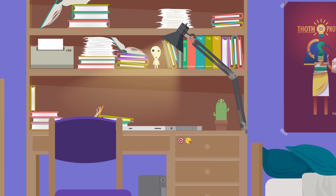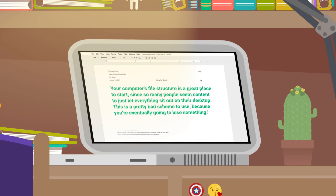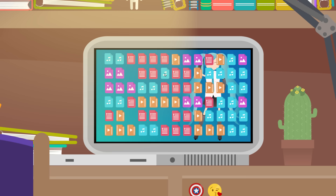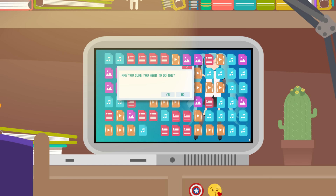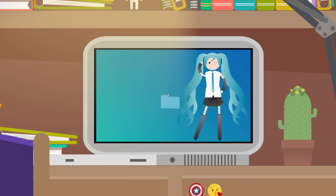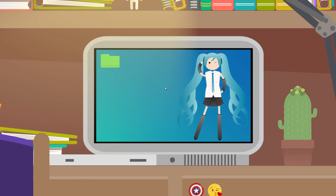Let's go to the Thought Bubble. Your computer's file structure is a great place to start, since so many people seem content to just let everything sit out on their desktop. This is a pretty bad scheme because you're eventually going to lose something. A better long-term solution is to create a folder structure that's well-defined yet flexible. My recommendation is to set up your computer's folders like a tree with lots of branches.